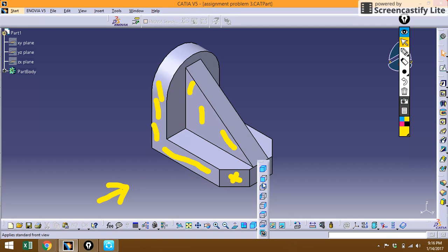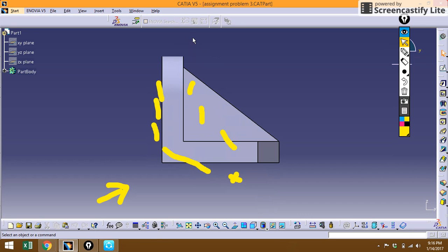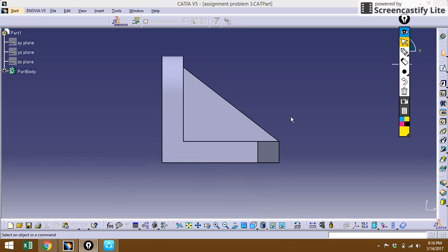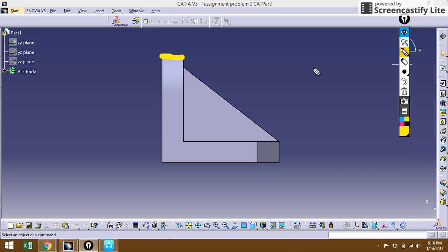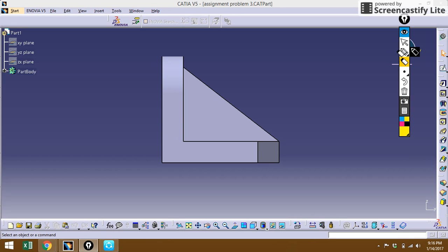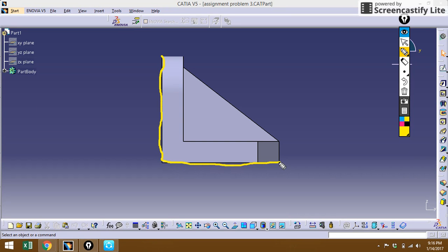Moving on to the front view — how it looks. This problem is entirely different from the other problems. When you're drawing on the drawing sheet, it is very important that the lines you're drawing must be like this, as it is.